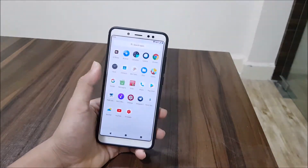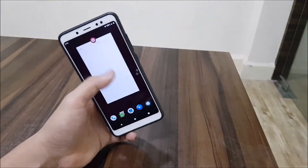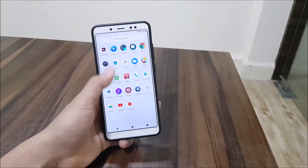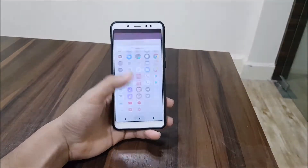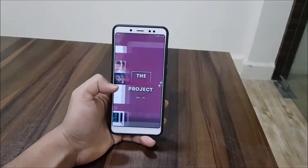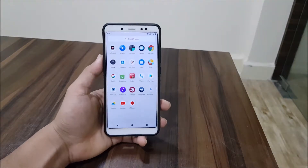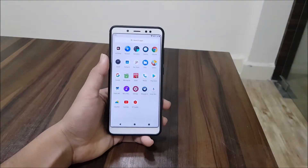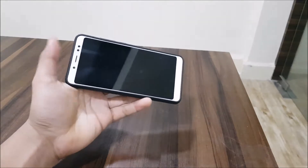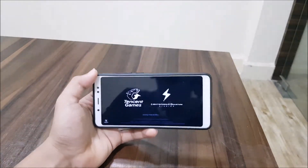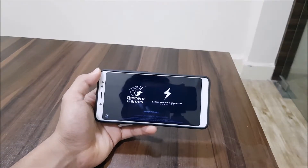Maybe you can use this as your daily driver, but the source is really old. If you want to use this on your Redmi Note 5 Pro you can, and the PUBG performance is really good — I'm going to show you how good it is.